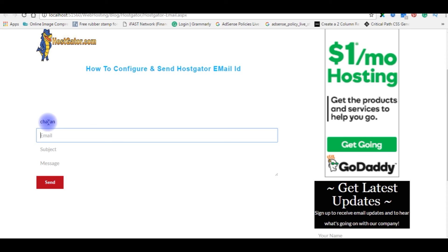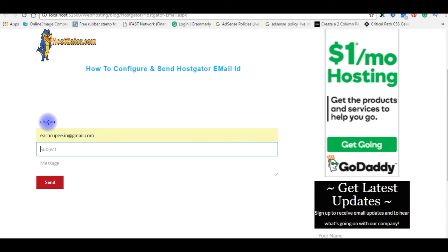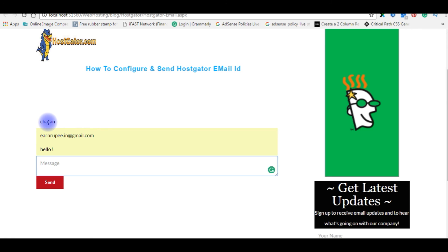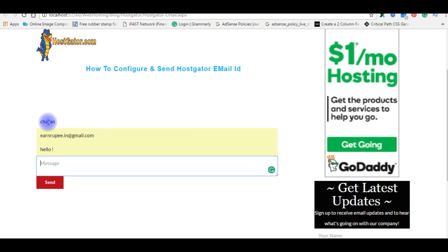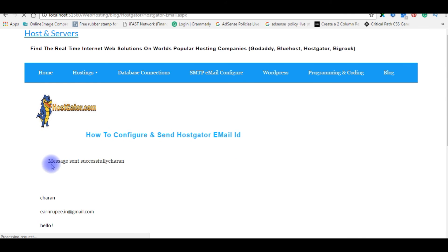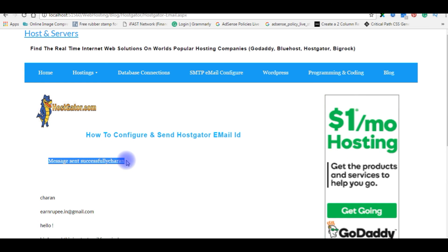Charan, charan.rupee@gmail.com, Hello. Hi Charan, this is a test mail from Jack. Send. Message sent successfully.